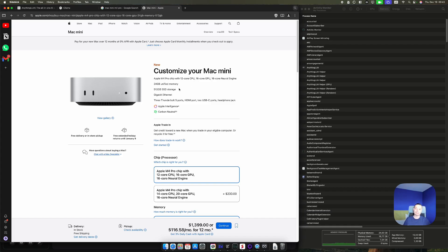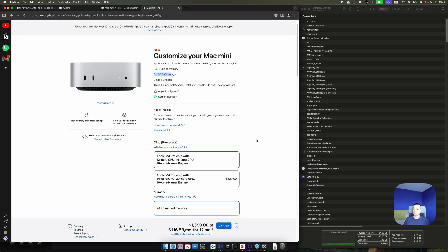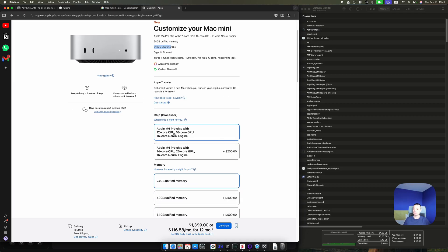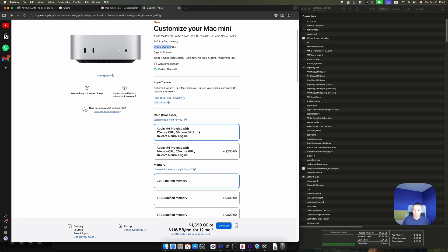This is the M4 Pro with the basic configuration. It has 24 GB of Unified Memory and 512 GB of SSD. It has the default chip with 12 cores and 16 cores Neural Engine and the 16 cores GPU. In this video we're going to give it a try and see how it's working.